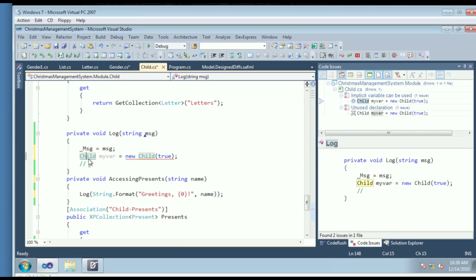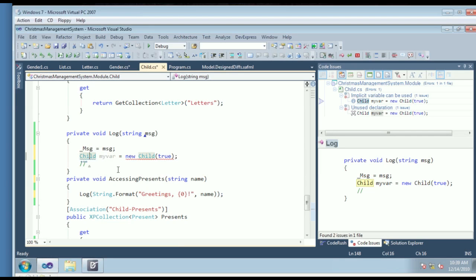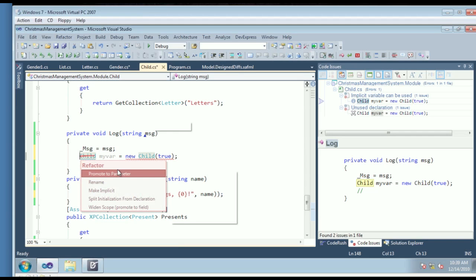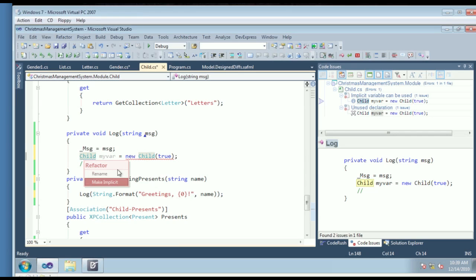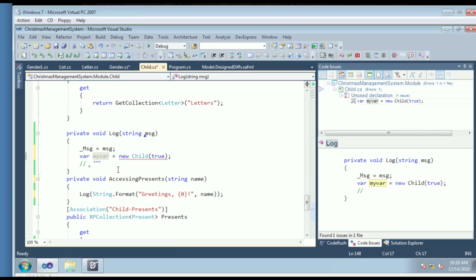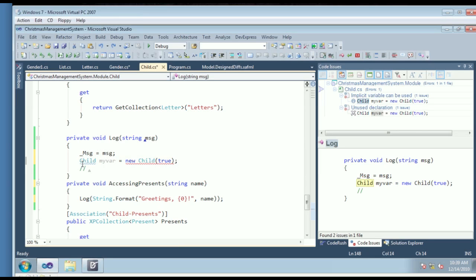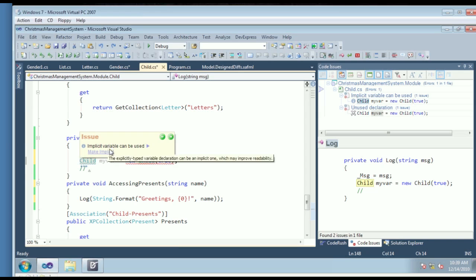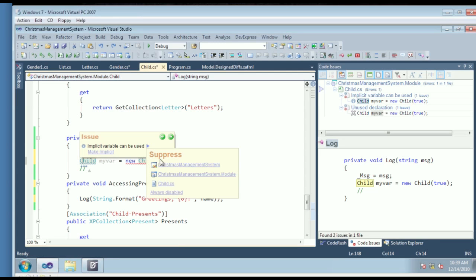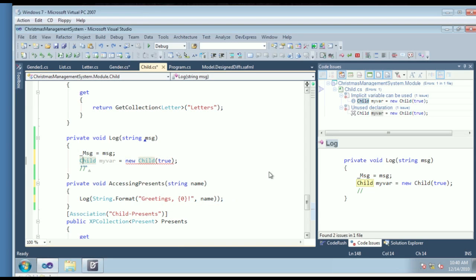Here's another code issue example: 'Implicit variable can be used.' We can hover over that issue and either click 'Make implicit' from the CodeRush refactor key to correct it, or if you never want to see that issue again, you can click and say 'always disable this.' The last remaining code issue is an unused declaration. That's the Code Issues window. There's also the CodeRush Training Window, the User Guide, Metrics, Open Files, and the Plugin Manager — useful if you're consuming third-party plugins or writing your own.